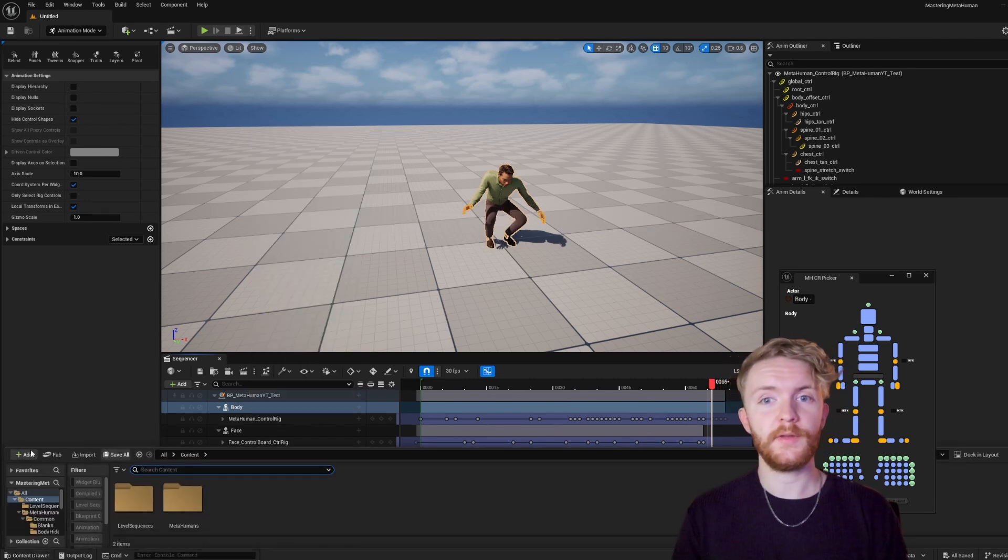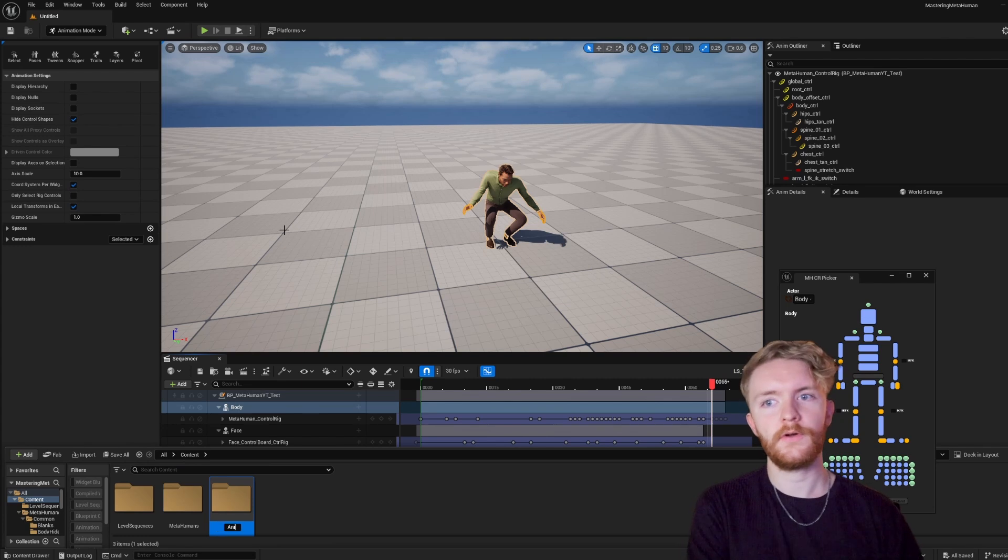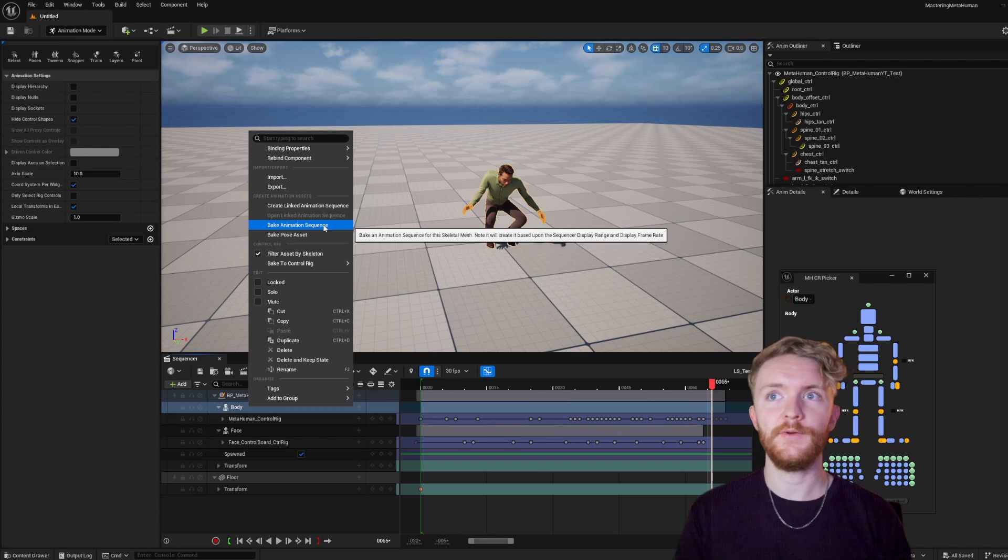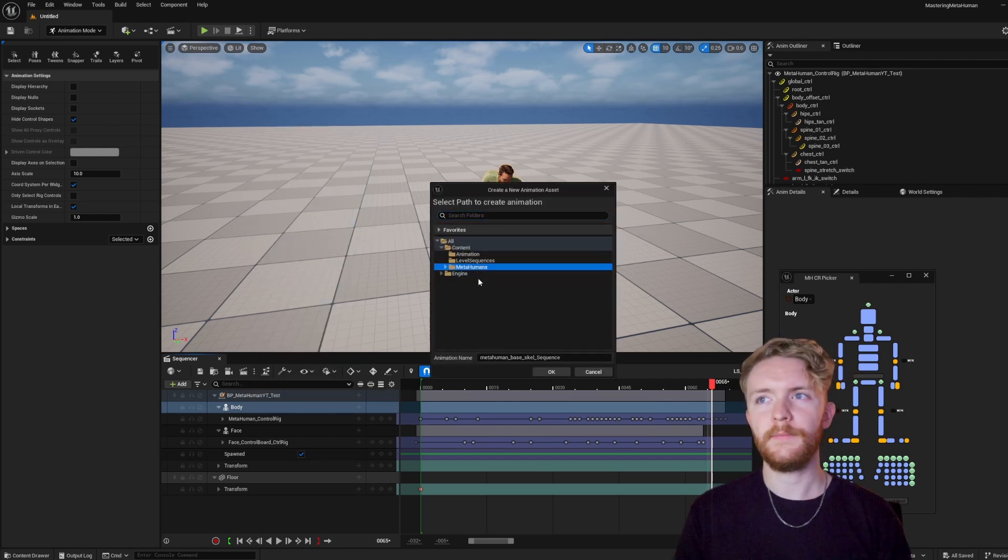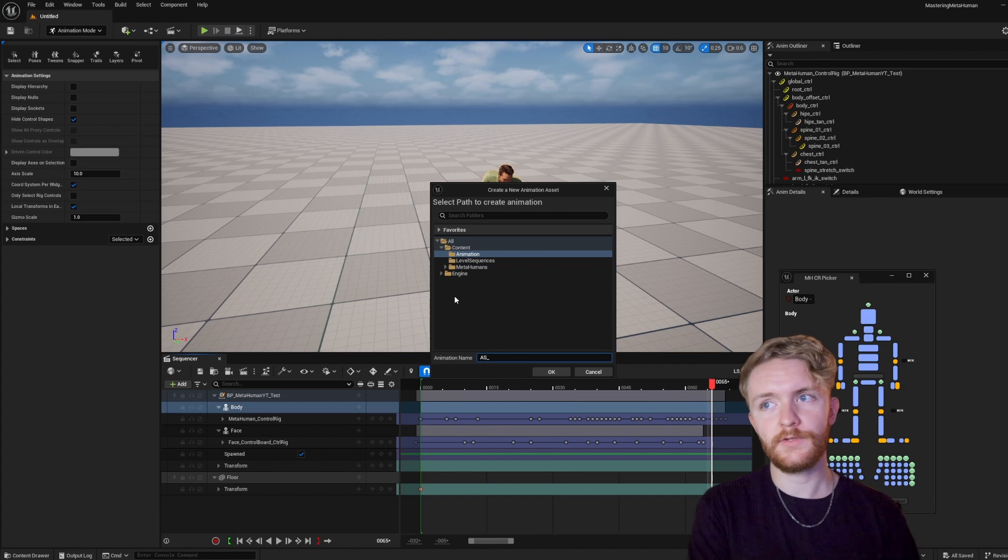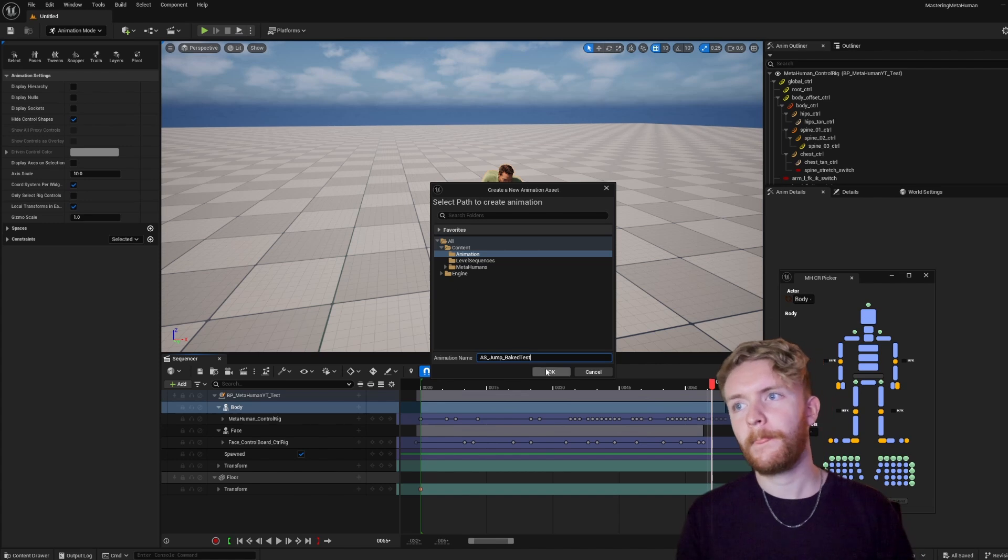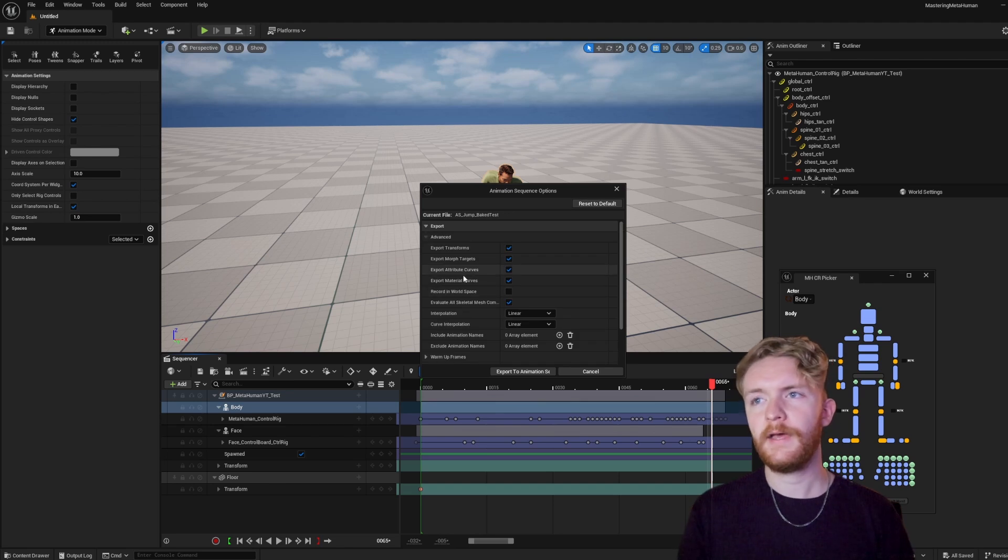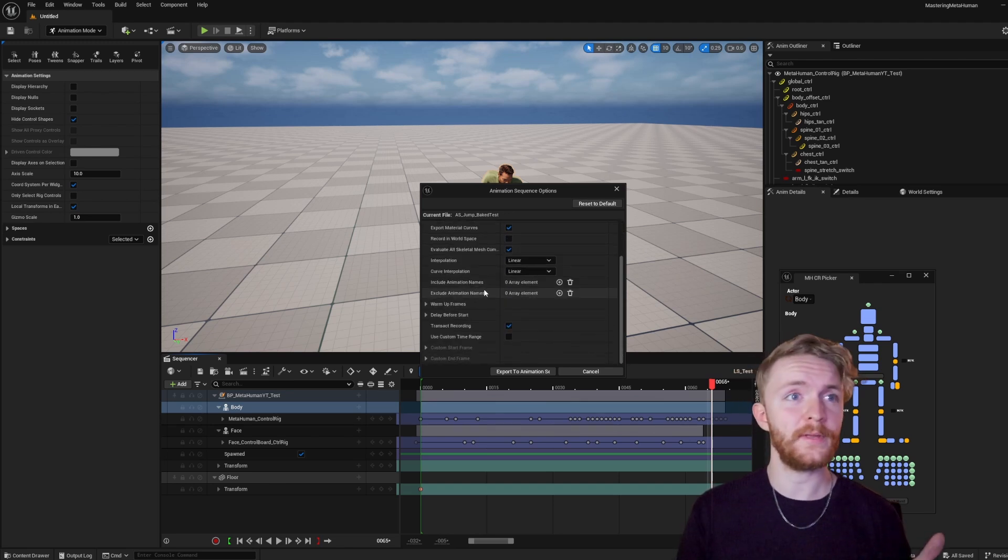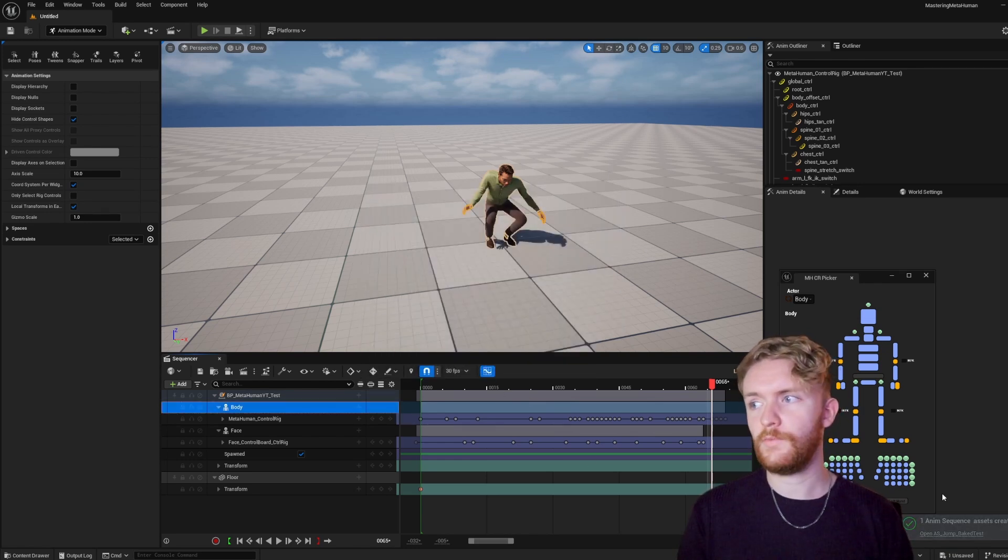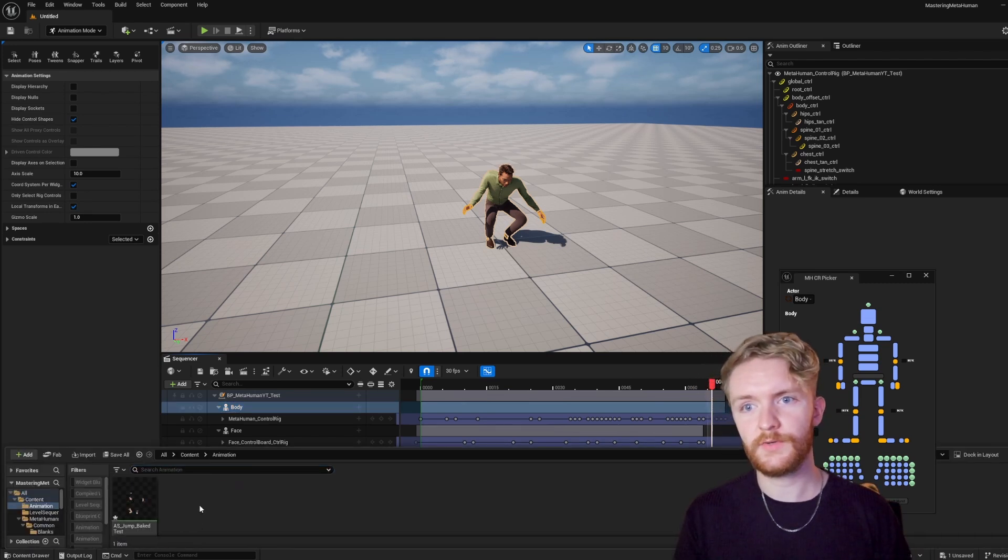What we're going to do first is open up your content drawer again, and create a new folder called this animation. Now, we could go back to the body in the sequencer, and do a bake animation sequence. Go ahead and minimize that metahumans folder, and we're going to see the animation folder right here. So, we could change the animation name to AS underscore for animation sequence, and we're just going to call this jump bake test. Okay. Yeah. If that's selected, this might be minimized as default. You go ahead and expand it. Nothing too much we're going to be changing in here, but it's something worth looking into if you're having difficulties later on. Then you're going to want to hit this export to animation sequence button, and within a second or two, you should see an animation sequence created.